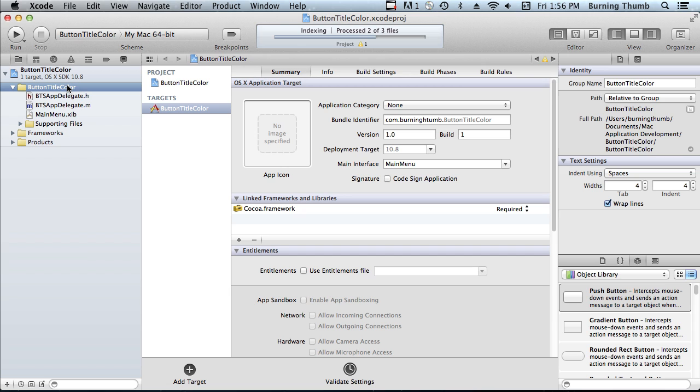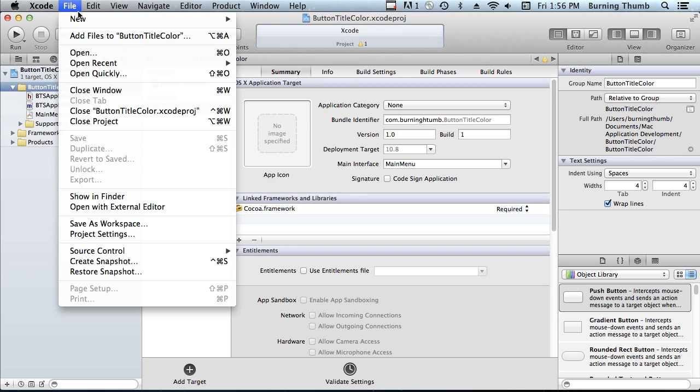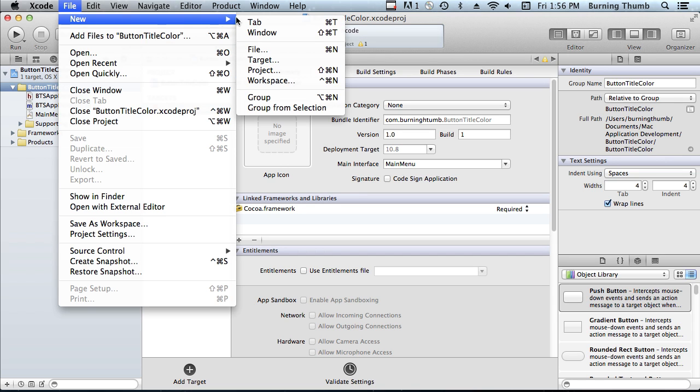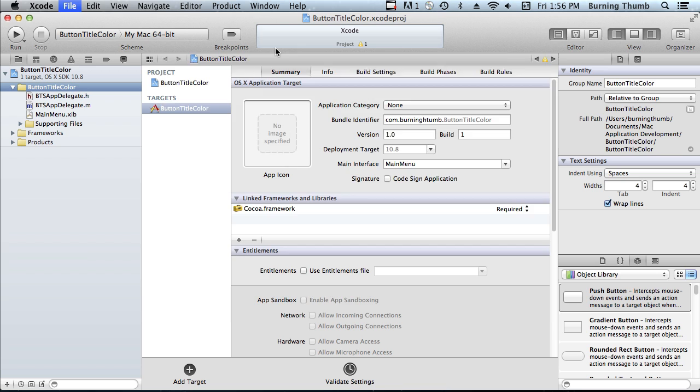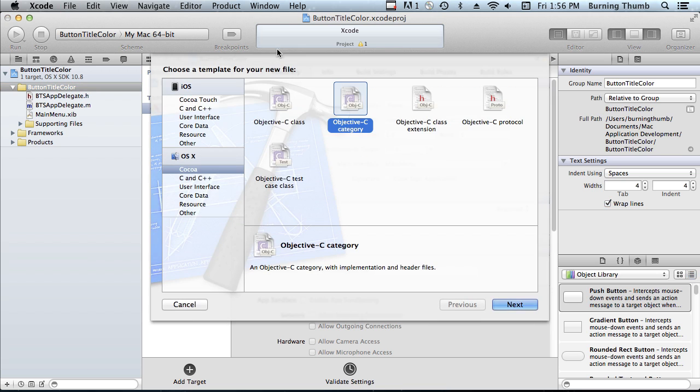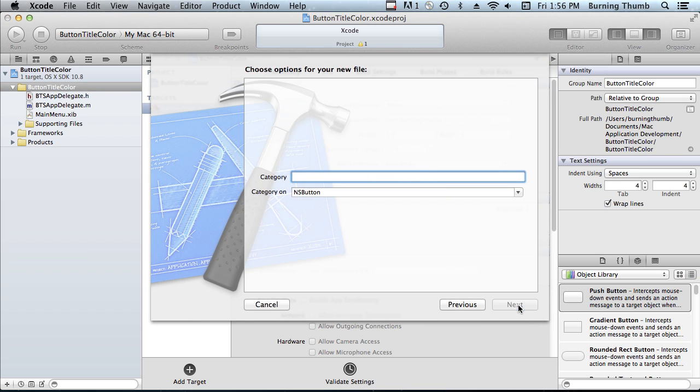The first thing we need to do is create the new file for the category. It's going to be an Objective-C category and we're going to call it BTSButton. BTS stands for Burning Thumb Software.